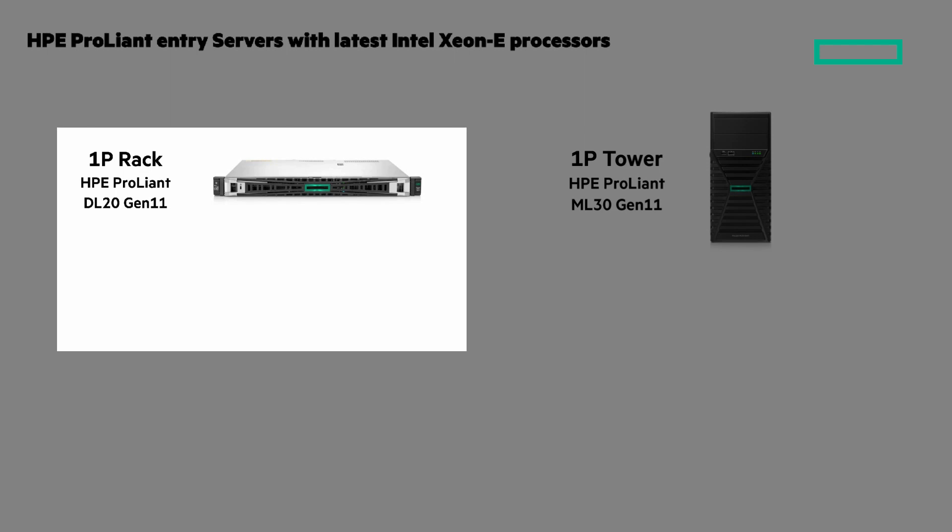This is the 1P rack HPE ProLiant DL20 Gen 11. It's right-sized with the right balance to meet growing SMB requirements, expandability, leading security, and multi-site manageability.